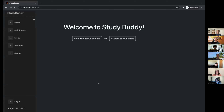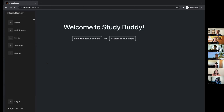I made a take on a Pomodoro timer with a little more flexibility built in. The home page says 'Welcome to Study Buddy' and you can start with default settings or customize your timers. I have a responsive menu on the side here — this was something I was really interested in from lectures on logic and how it interacts with what's presented on the screen, like conditionals controlling whether the menu text displays or not. I was very happy with how that turned out.